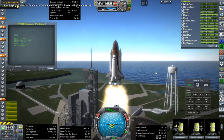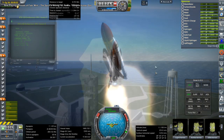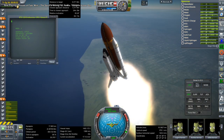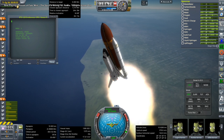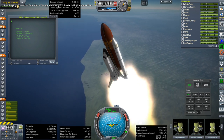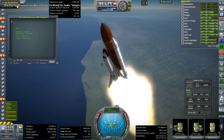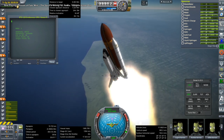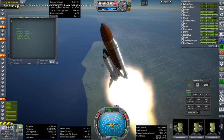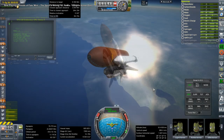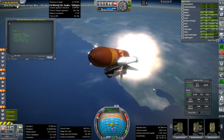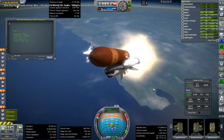This time it is the Space Shuttle Endeavor launching, and the launch script basically does things exactly as it has done before, but it's always nice to see the shuttle launch anyway. Off go the boosters.